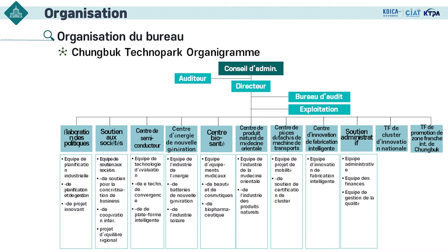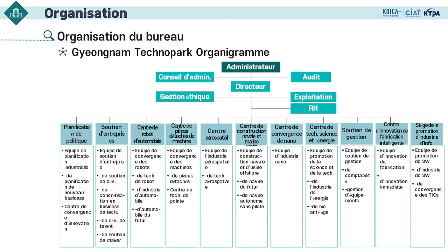Quant à Chungbuk Technoparc, ils ont le centre du semi-conducteur et des TIC, le biocentre et des centres concernant la médecine orientale et la machine à transporter. Ces cellules secteurs sont différentes de celles de Chungnam, parce que chaque région a ses propres couleurs — c'est-à-dire sa propre structure industrielle et des ressources différentes selon lesquelles les parcs sont composés.